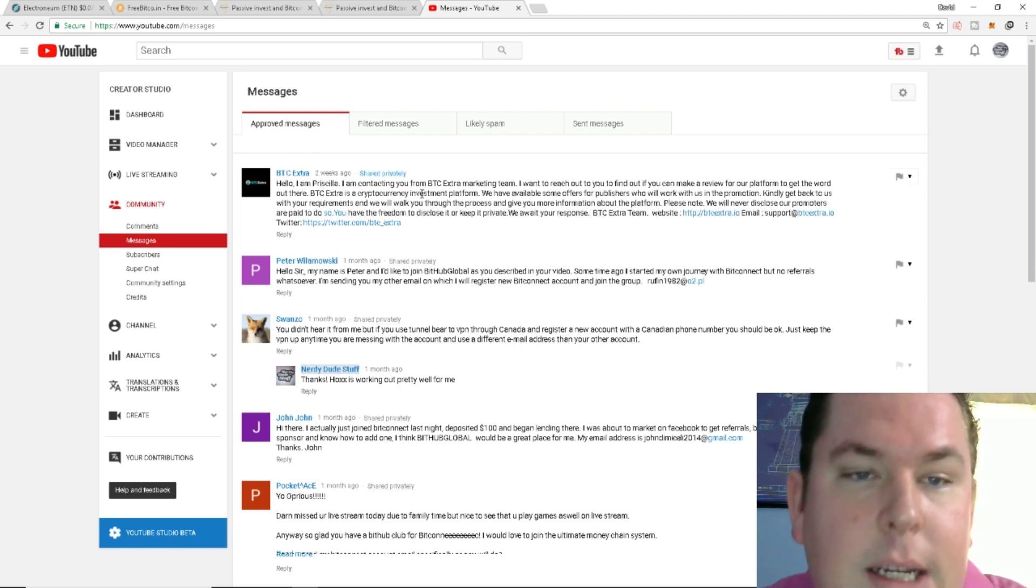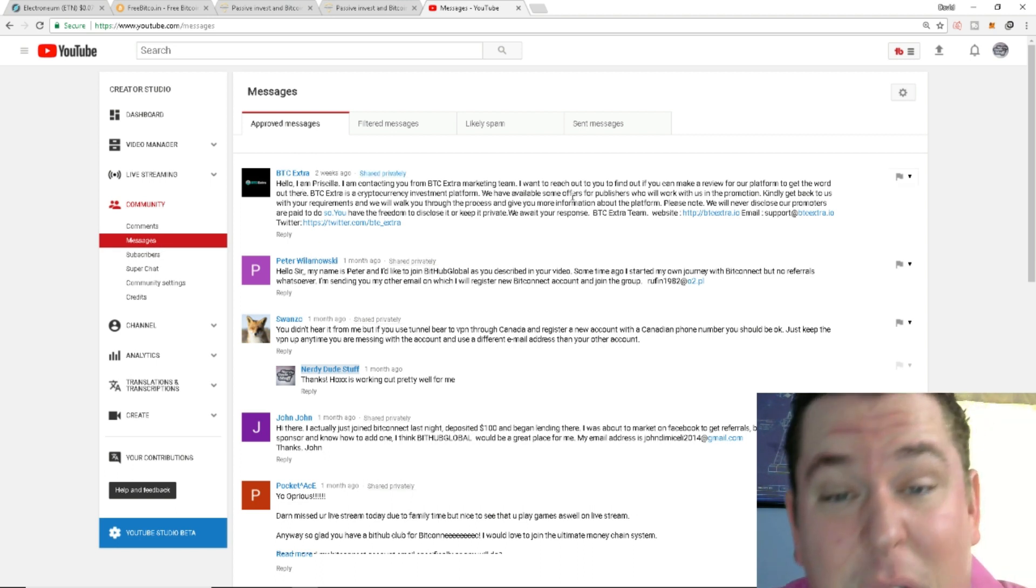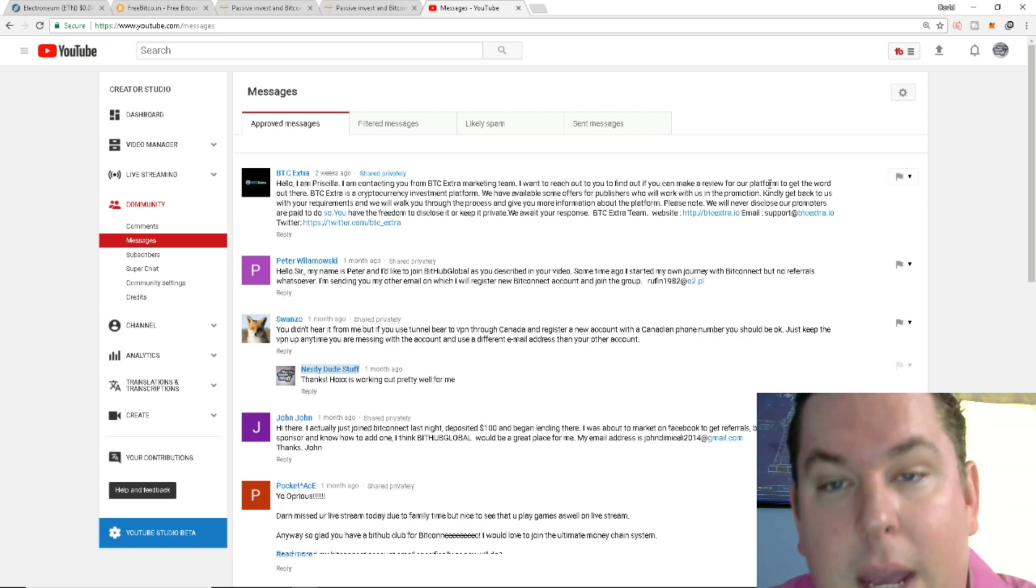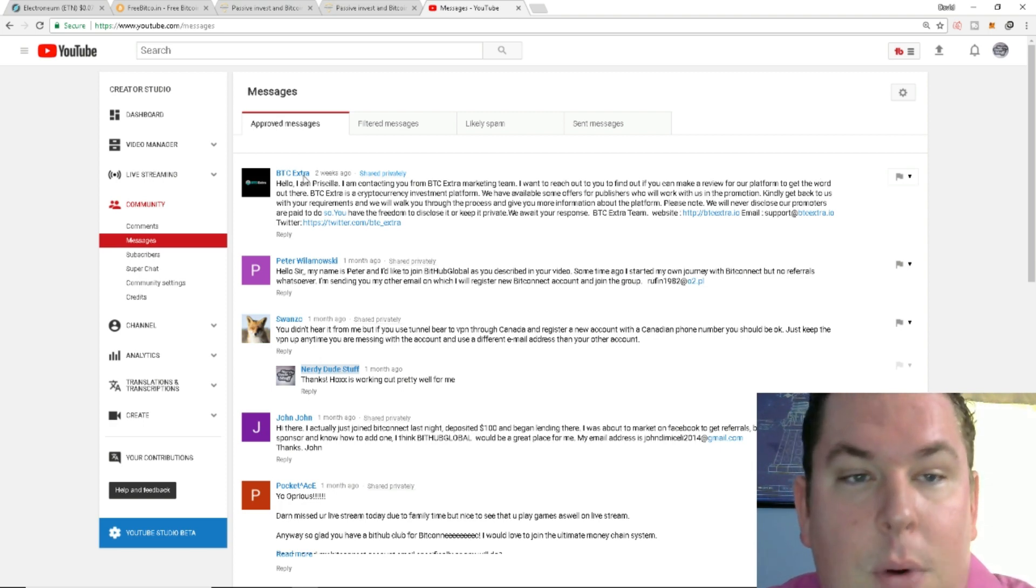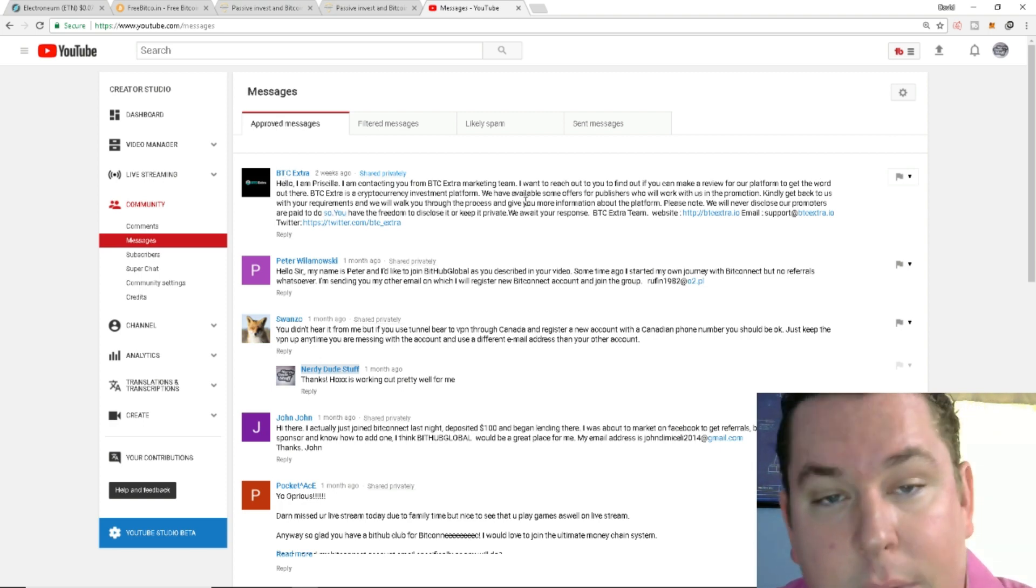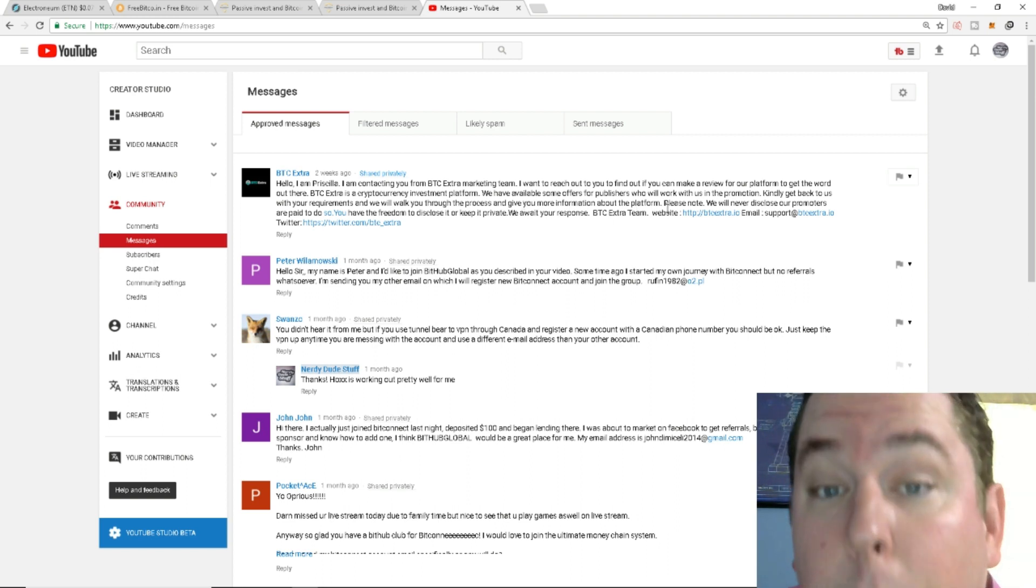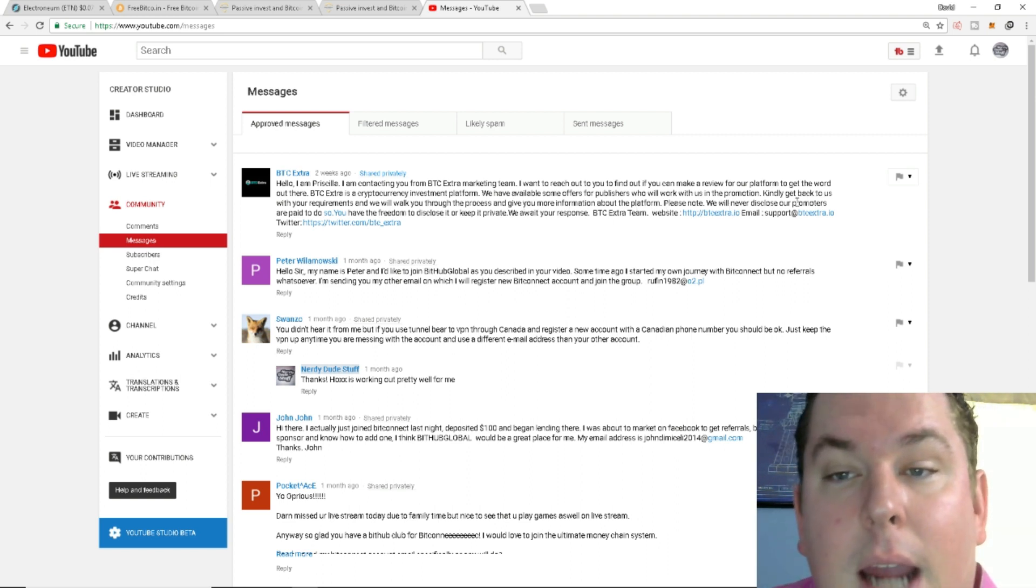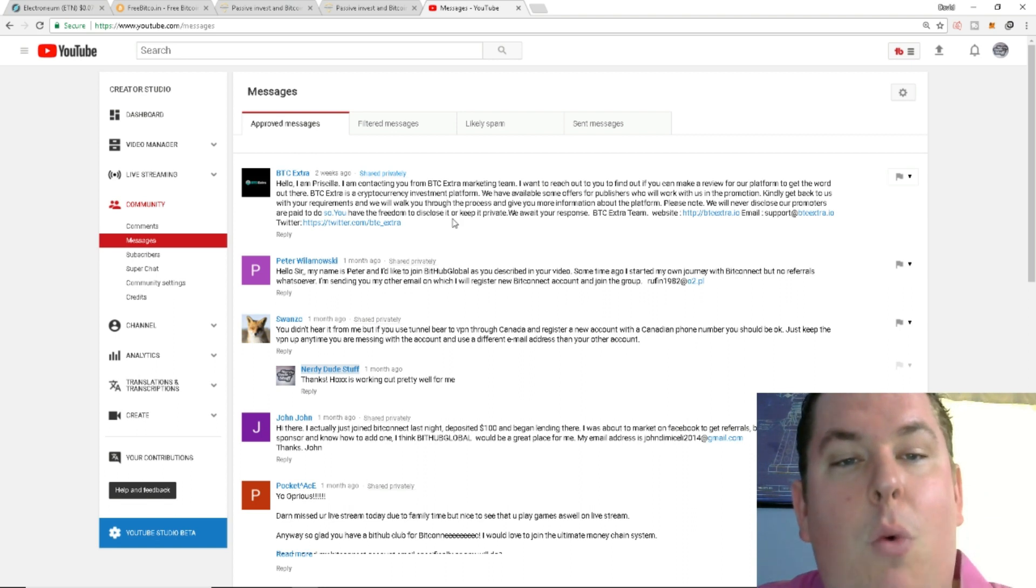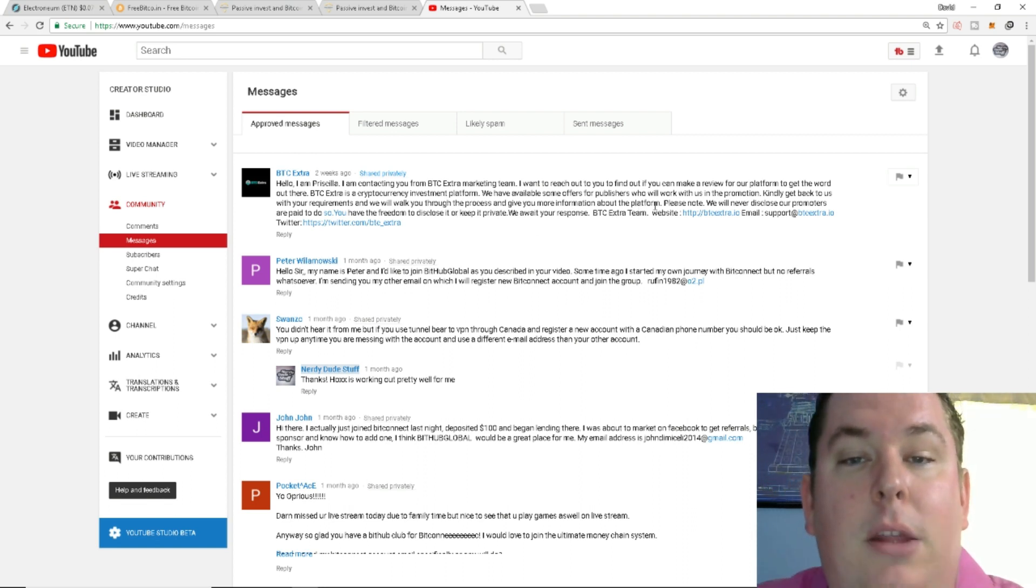Hello I'm Priscilla. I'm contacting you from BTC Extra marketing team. I want to reach out to you to find out if you can make a review of our platform to get the word out there. BTC Extra is a cryptocurrency investment platform. We have available some offers for publishers who will work with us in the promotion. Kindly get back to us with your requirements and we will walk you through the process and give you information about the platform.